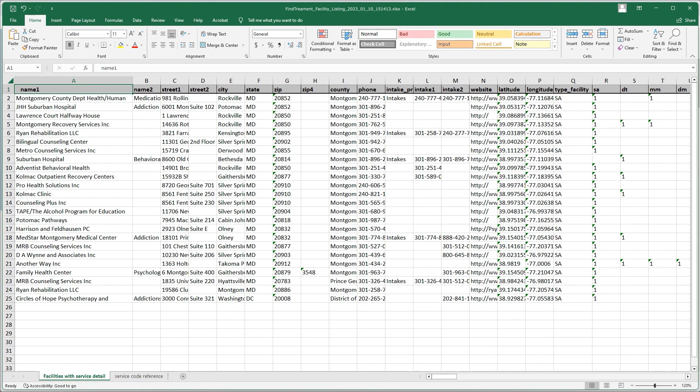Note that the columns with Facility Services information begin immediately after the column labeled Type Facility. If the cell contains a 1, it means the facility offers this service.